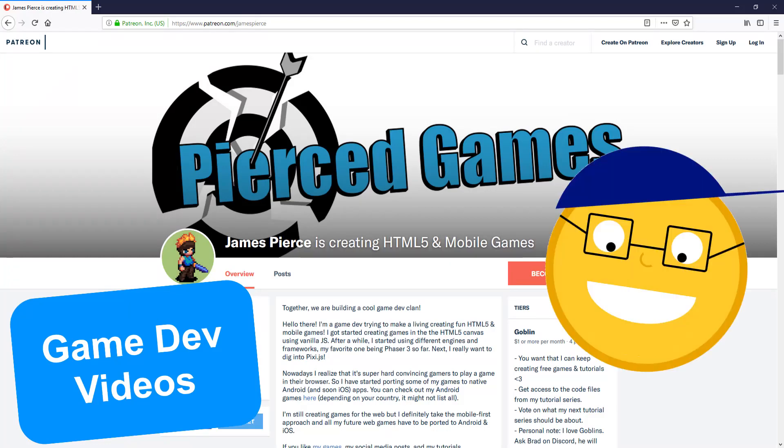Hello game developers, I'm James and this is another Patreon response video where I'm trying to answer your questions.